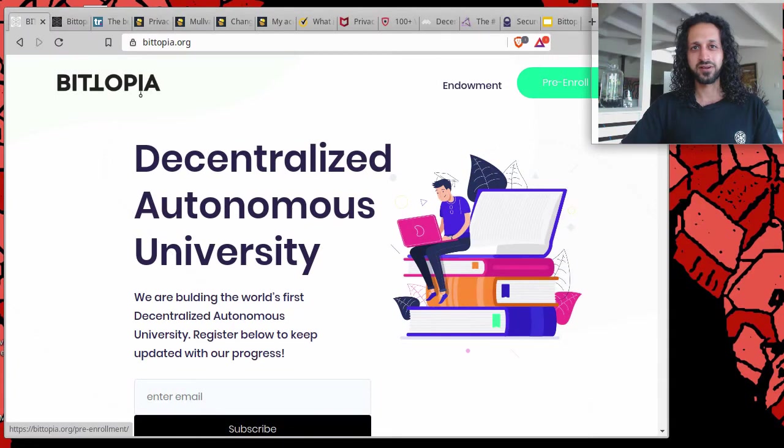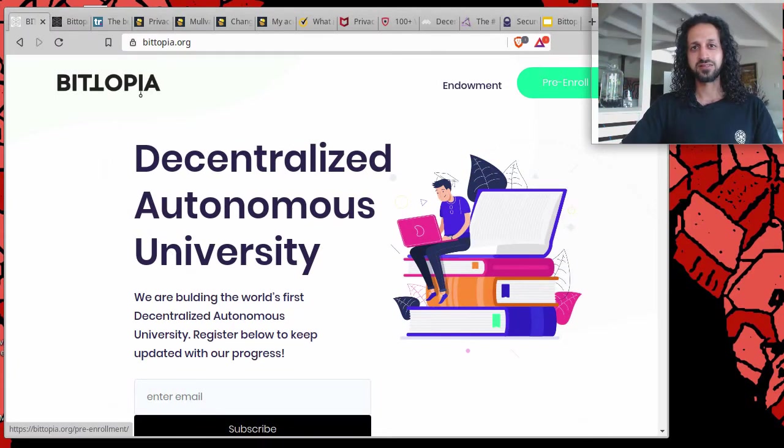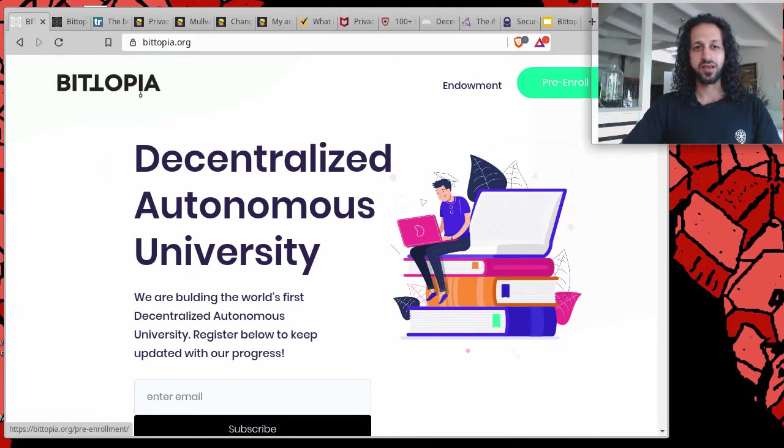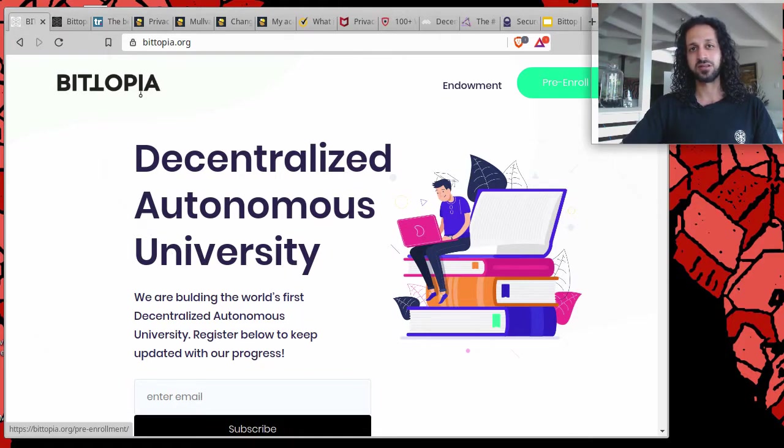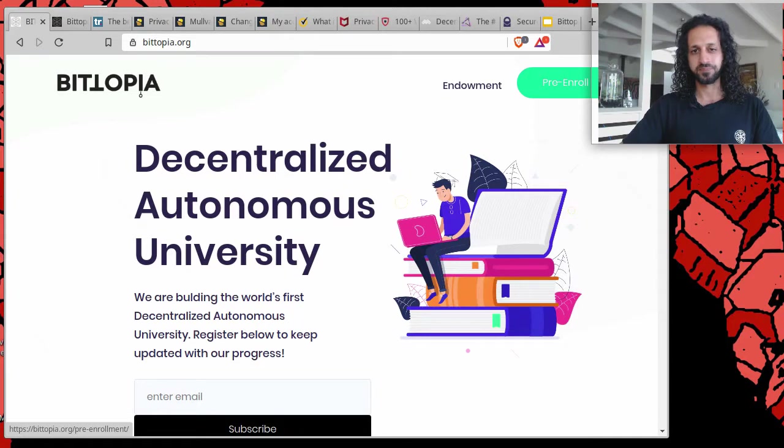Hey everyone, how's it going? Welcome to Bitopia University's weekly discussions, this is episode six. My name is Amin Rafi. On today's episode we are going to be discussing VPNs, their uses, limitations, and alternative options. If you're new to these episodes...